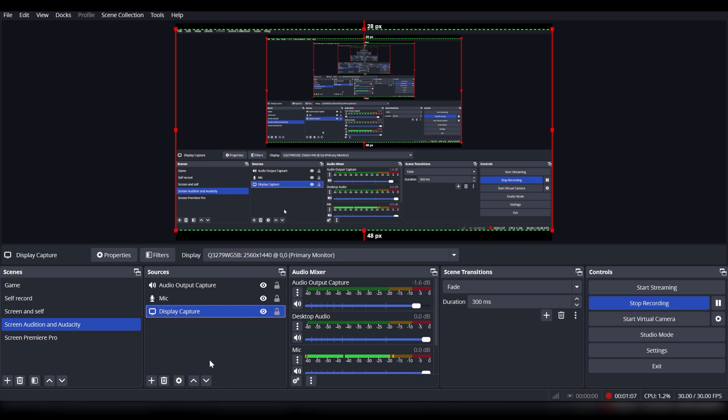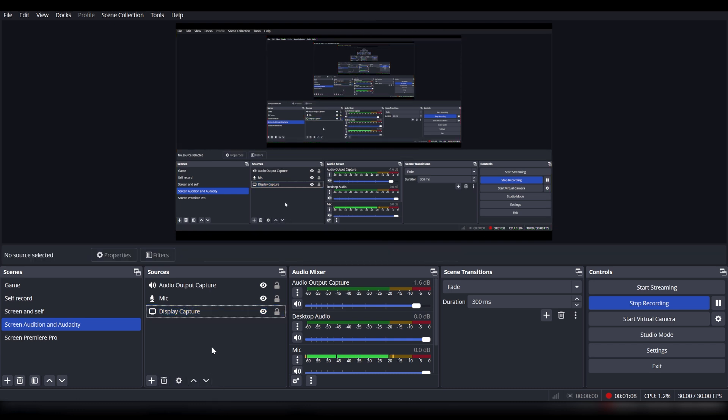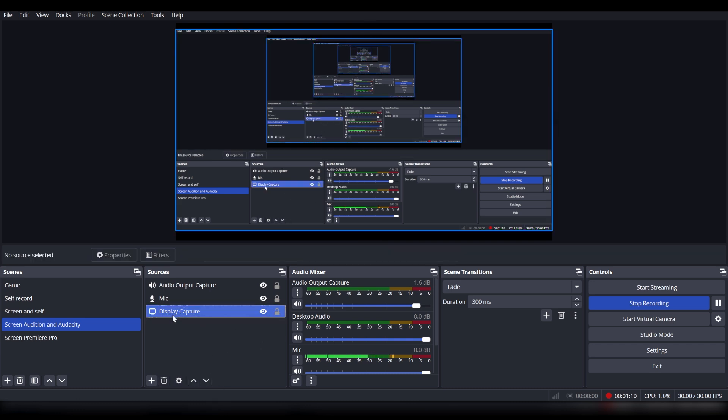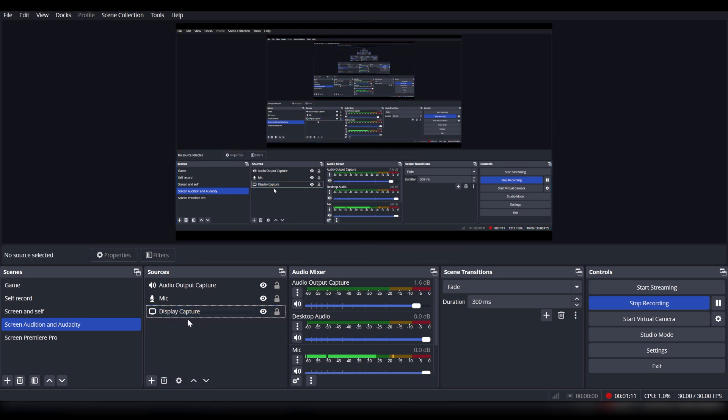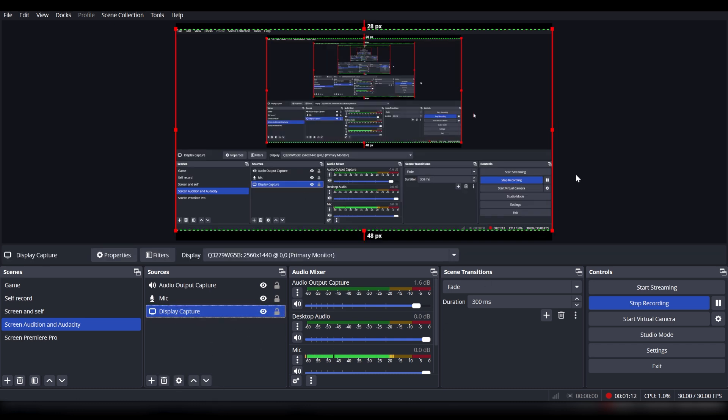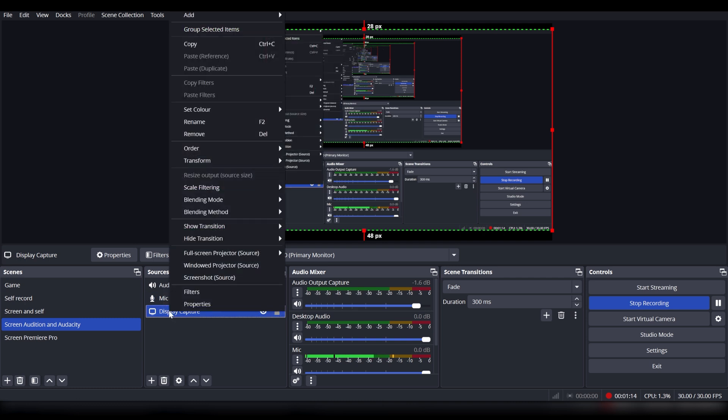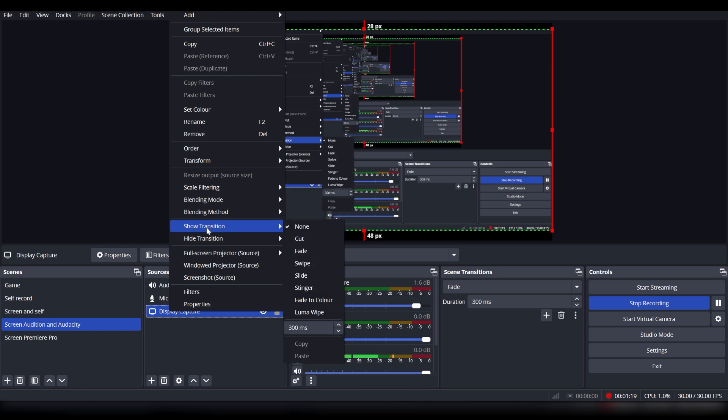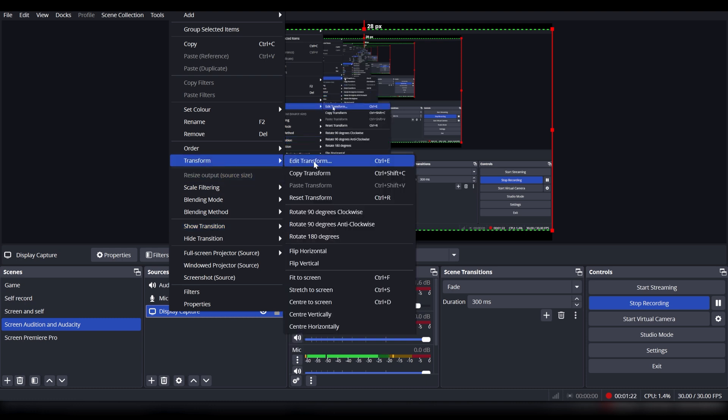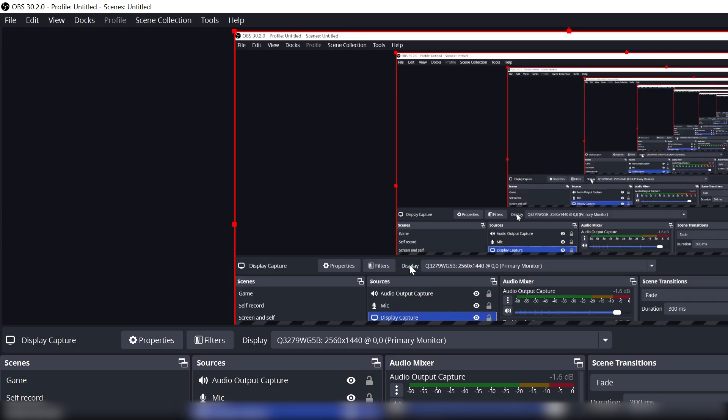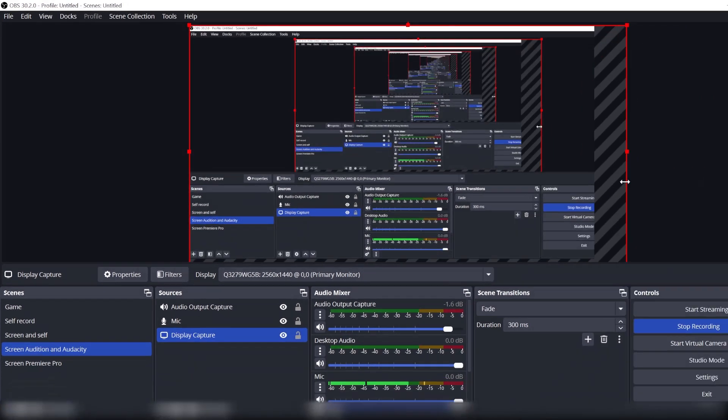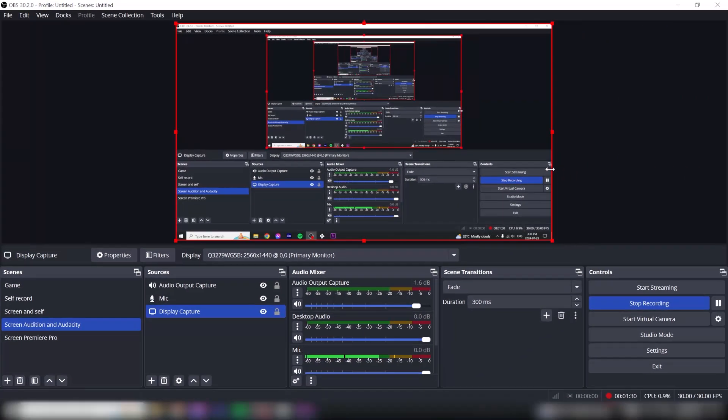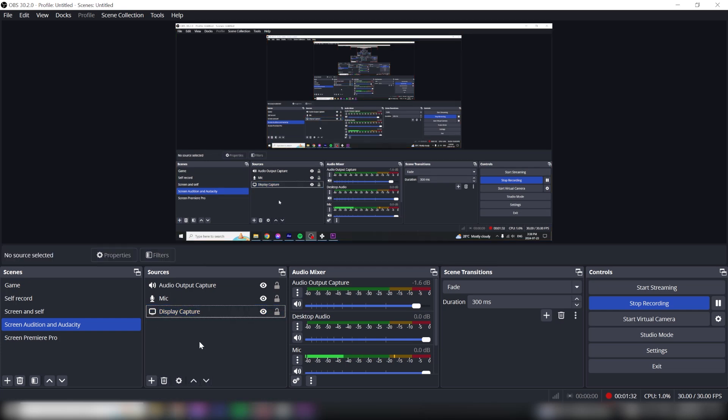You can always click Ctrl Z to get back. Or if you made multiple changes, you can click the right mouse button on the capture, go to Transform, and click Reset Transform. It will bring you back to the initial settings. And essentially, that's it.